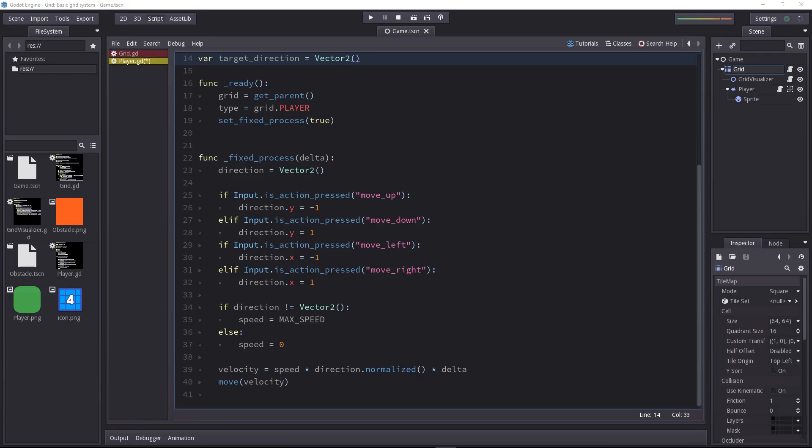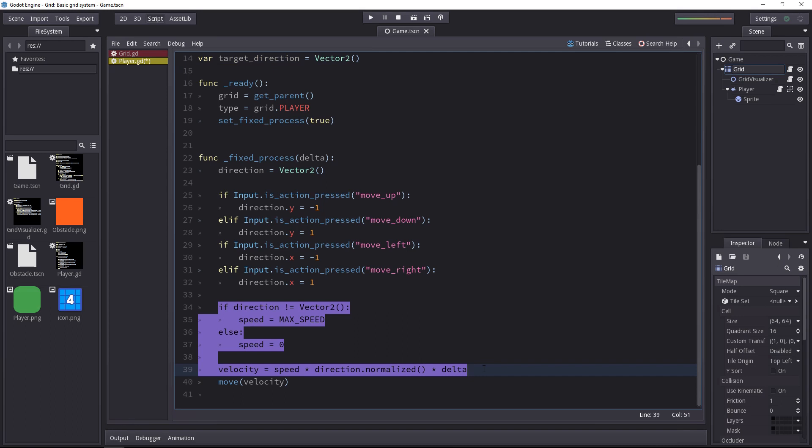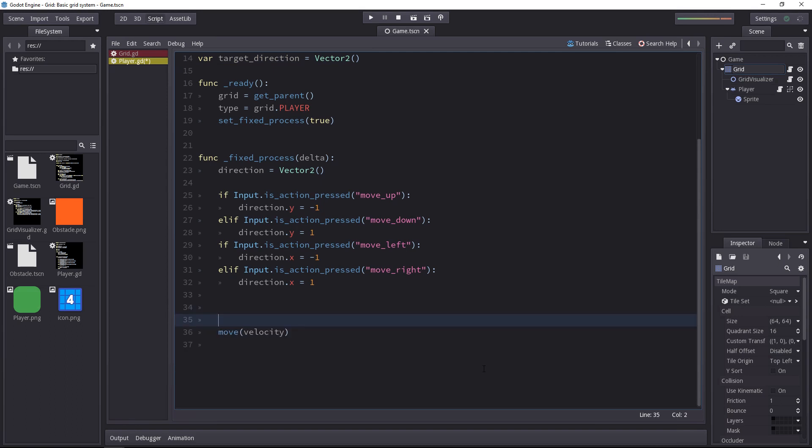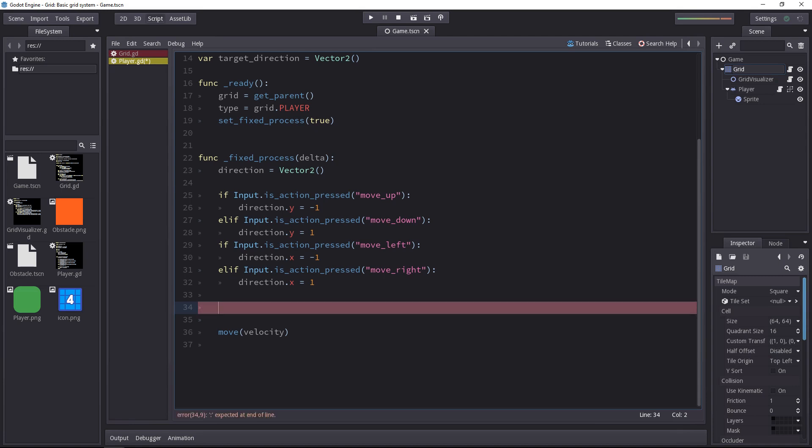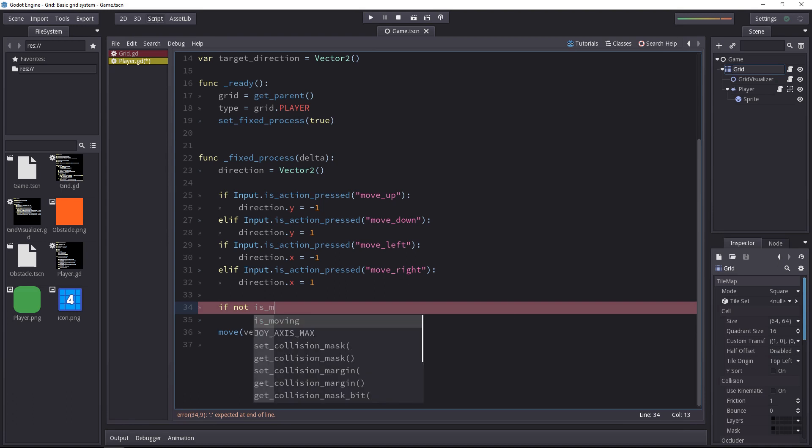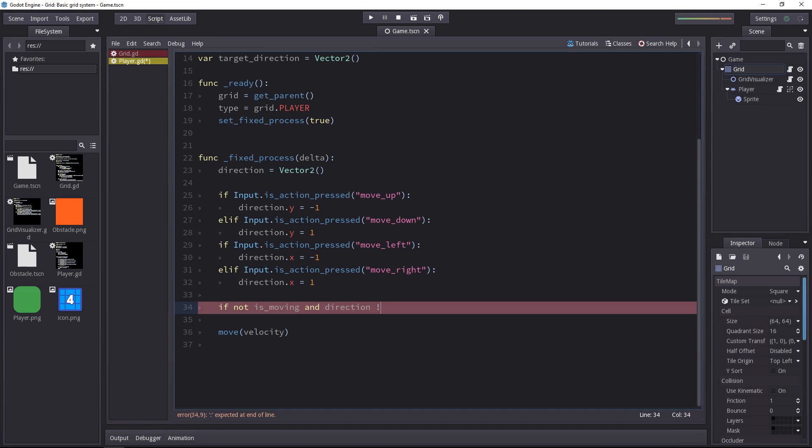Now we can throw away the logic related to the speed and the velocity. We'll just keep the move method call and we're going to change how we do things. So first of all, we want some logic when the character is not moving and there's an input. If the character is not moving and the player gives him some direction to move to, then we will set the new target direction and we will ask the grid to give us a target position to move to.